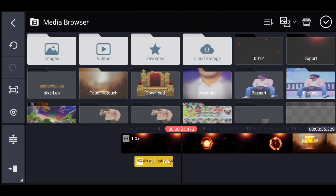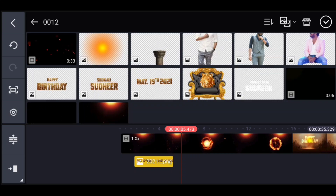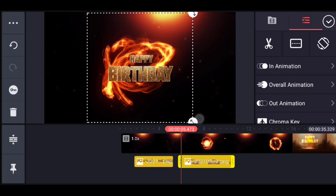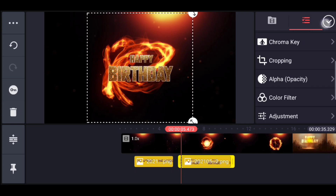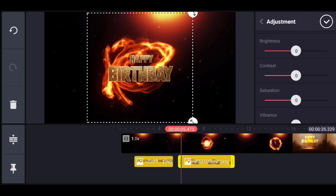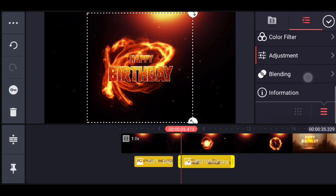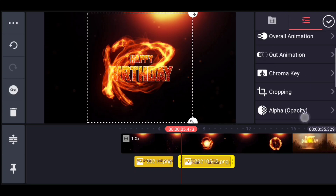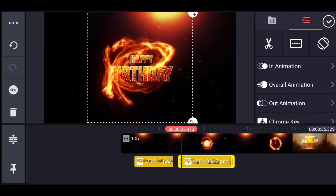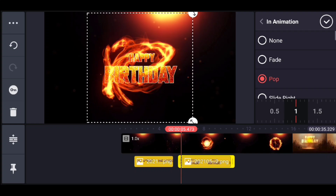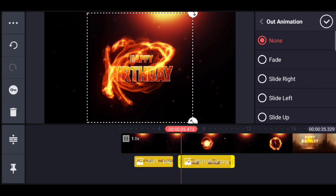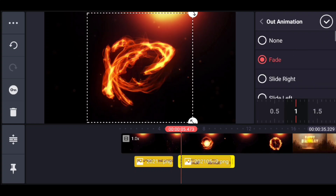We have to add text and edit this text. We have to do this with adjustment in order to bend. I will change the animation — simply press the button in animation and press the button to change the animation.